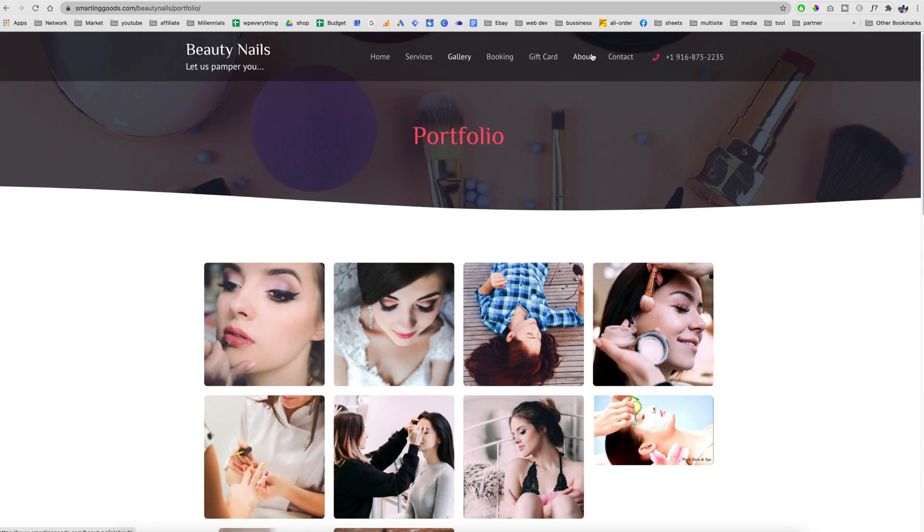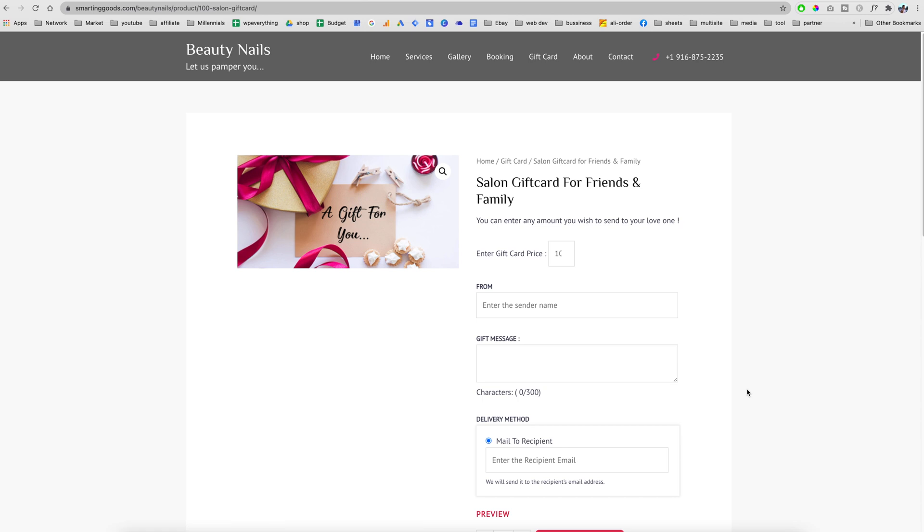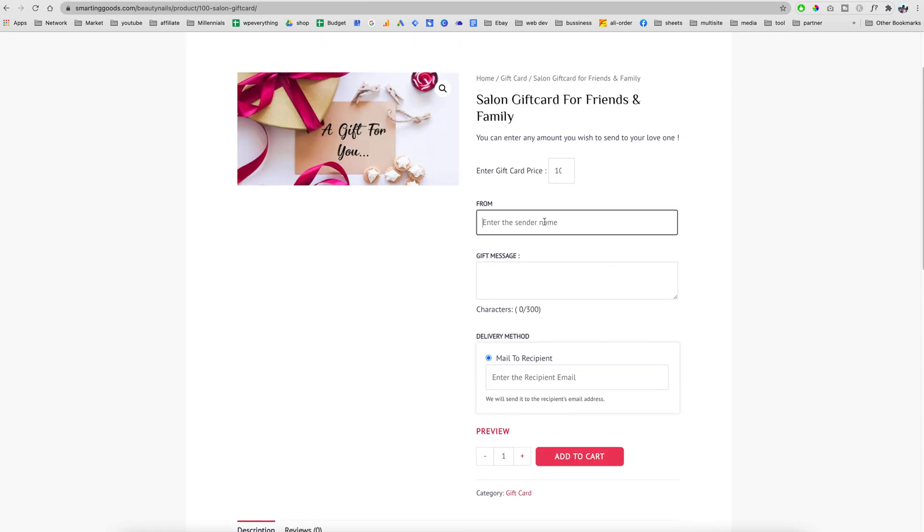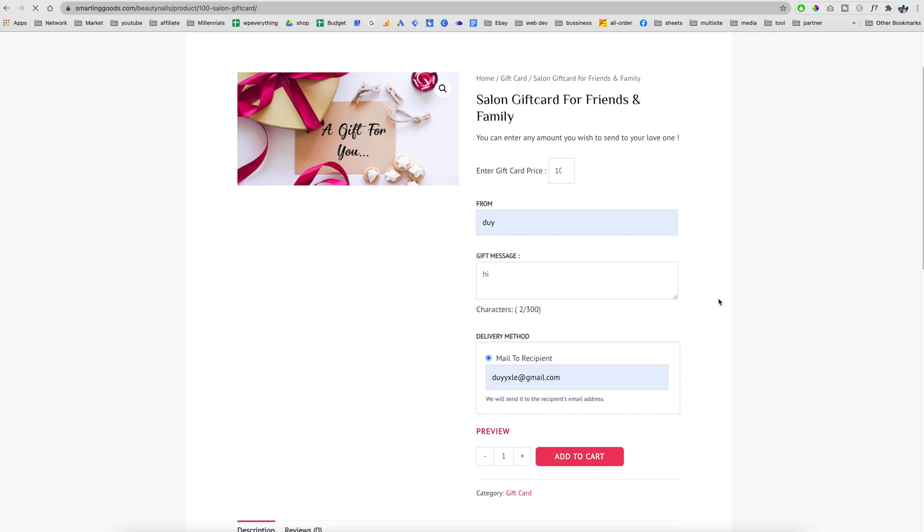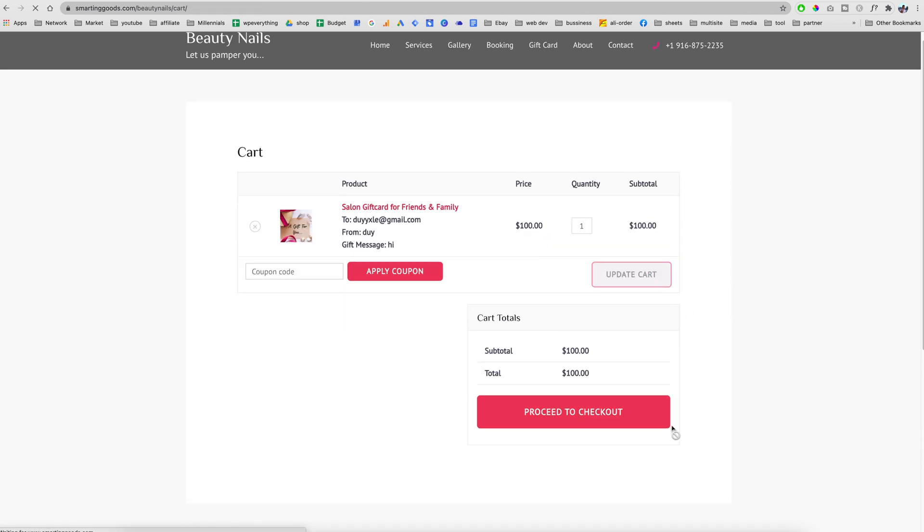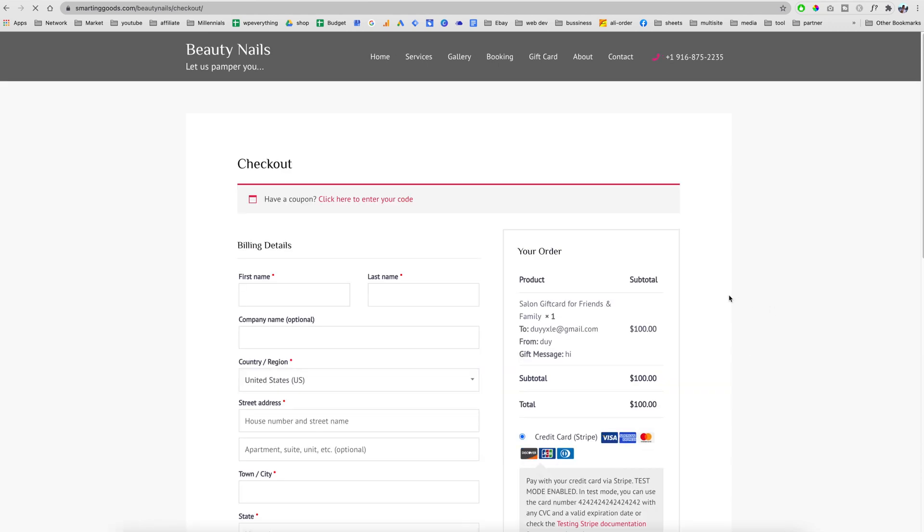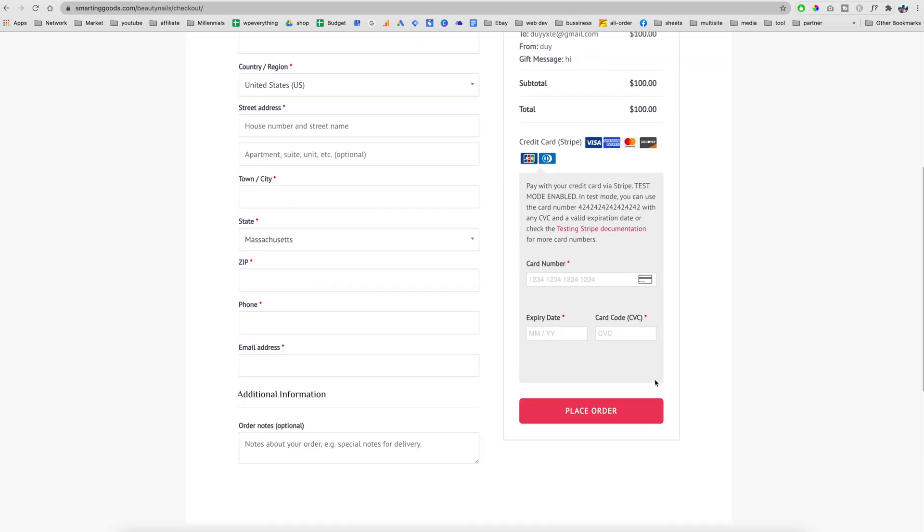We have a gift card section. This gift card is powered by WooCommerce. We can enter the name of the sender, we can enter the message, and we can enter the email of the receiver. Let's say I want to give a gift card to my mom, I'll just enter her email here and then add to cart with the amount. We can view the cart and then process the checkout. We can enter the billing information and then the card information and place order. The payment method is going to be Stripe payment gateway. I use Stripe all the time because I found that Stripe is very reliable.